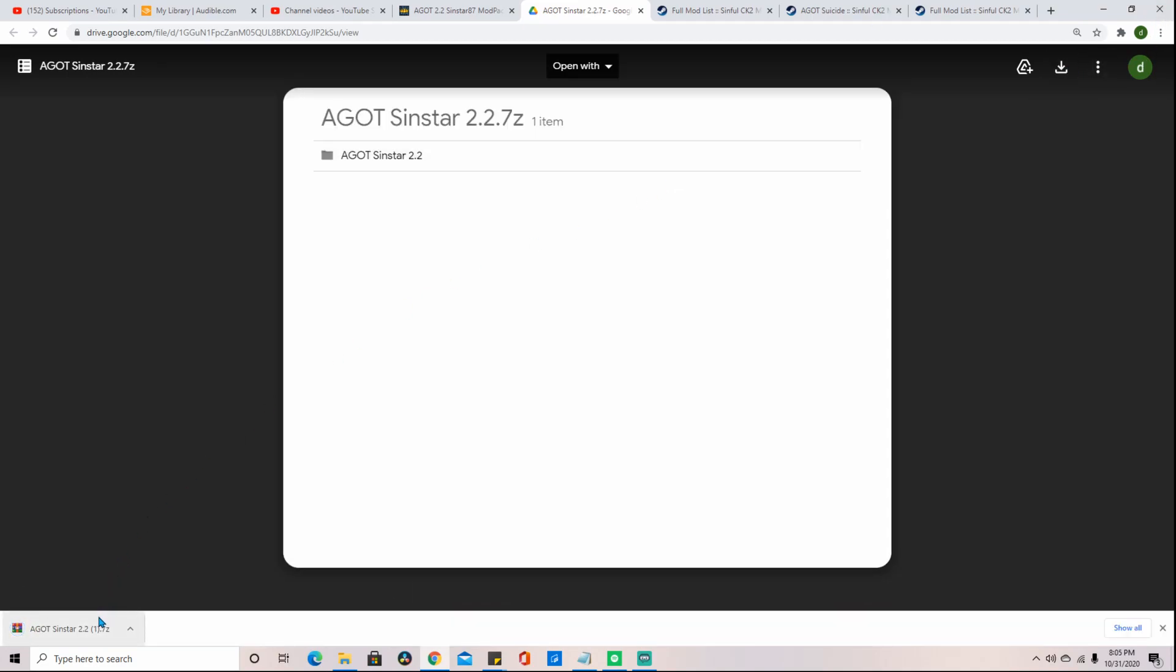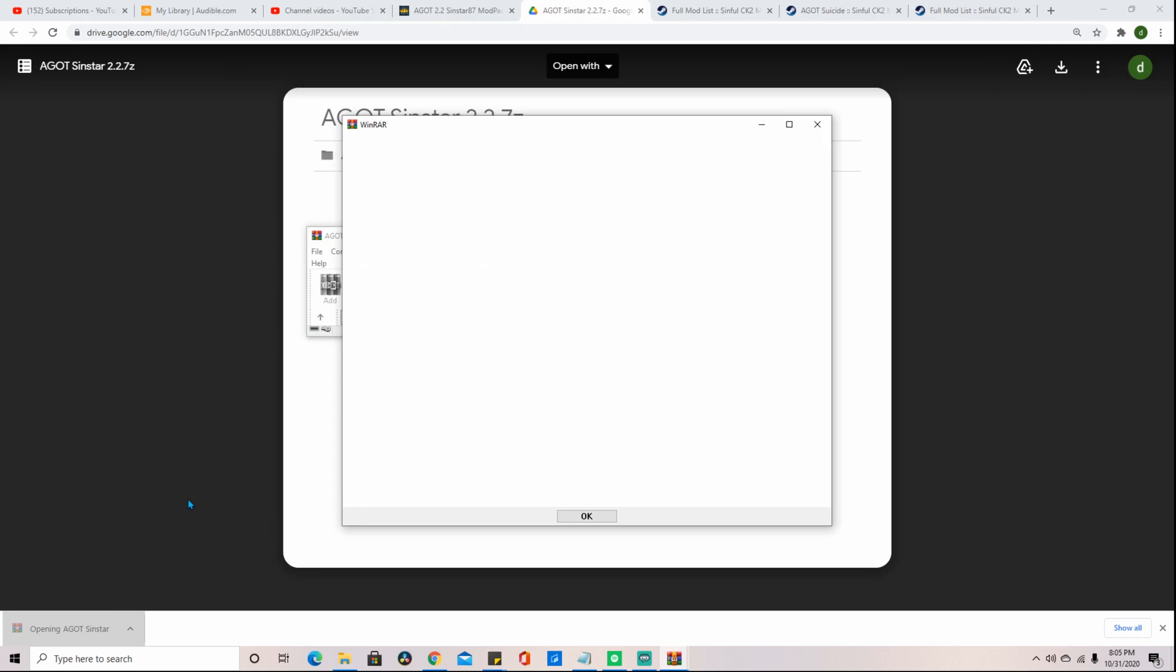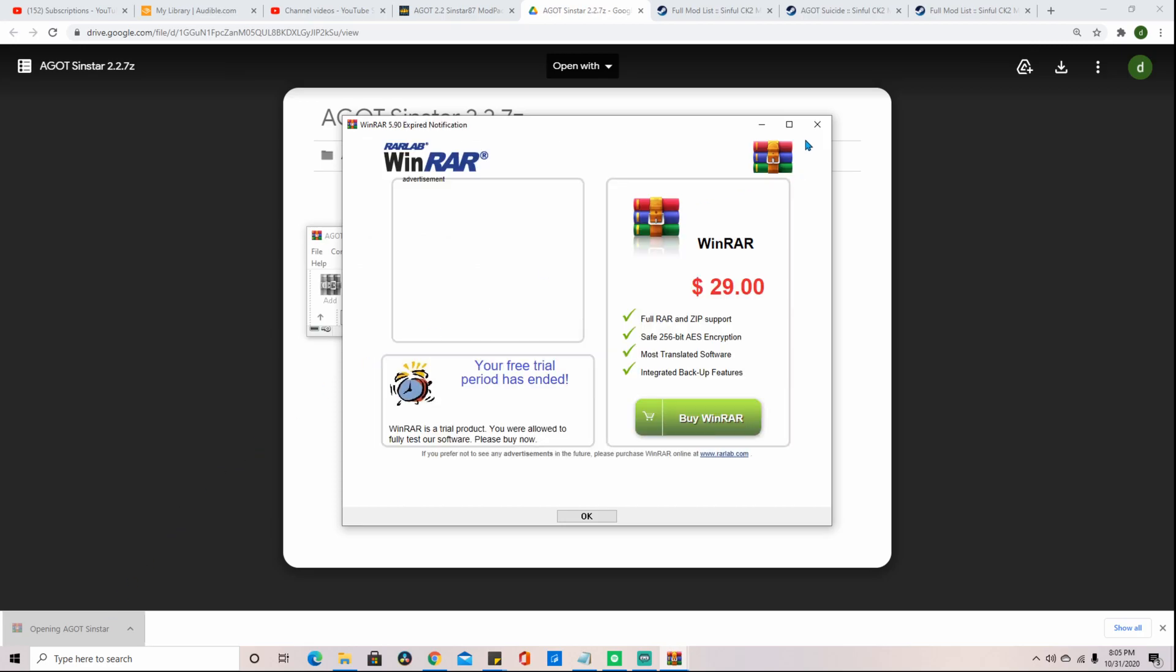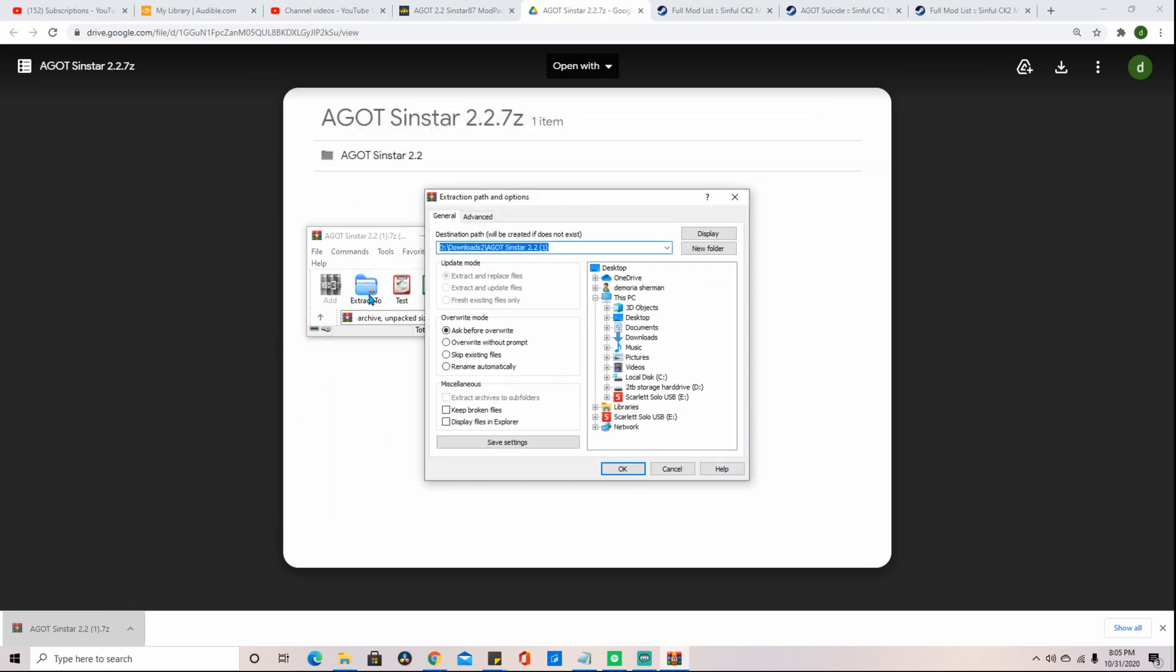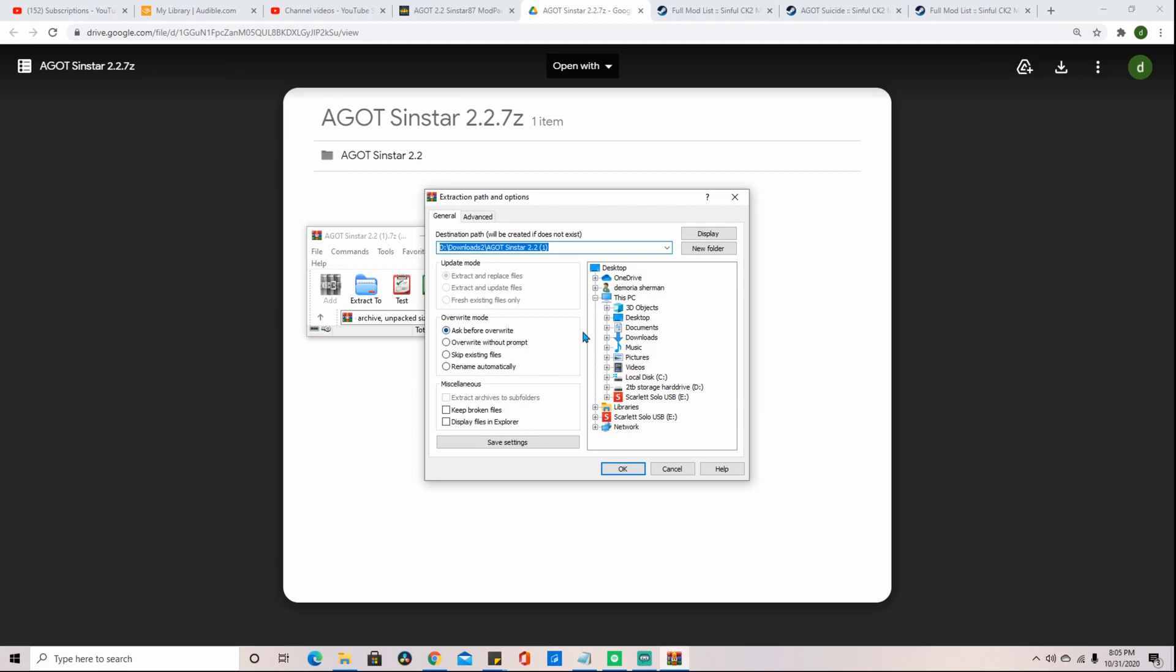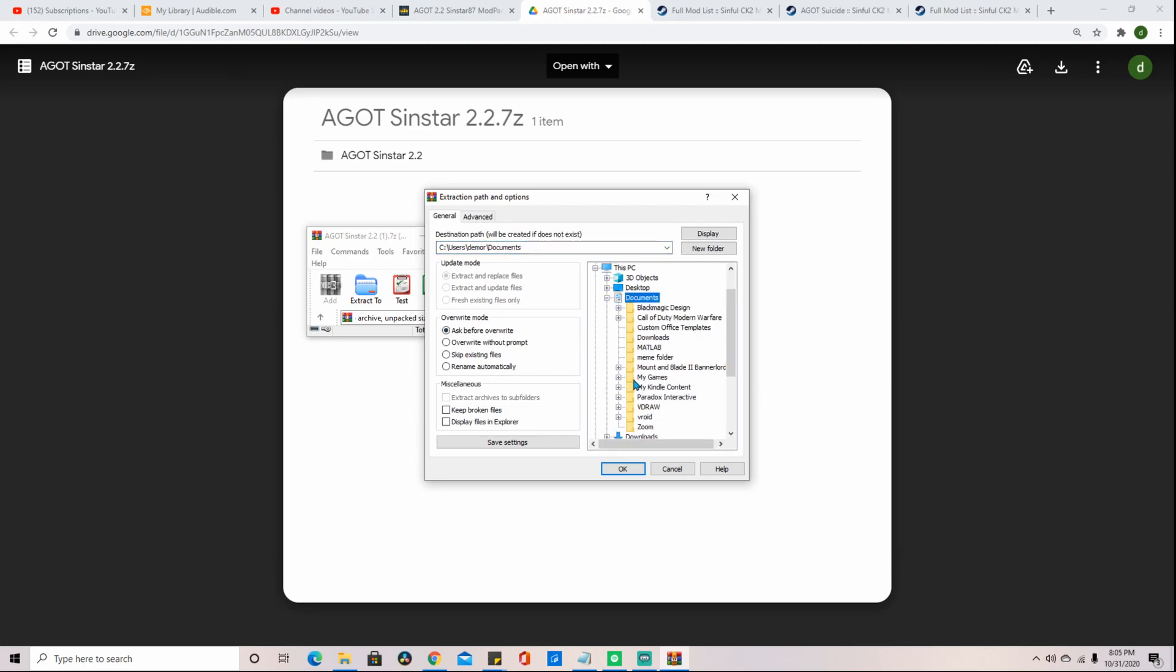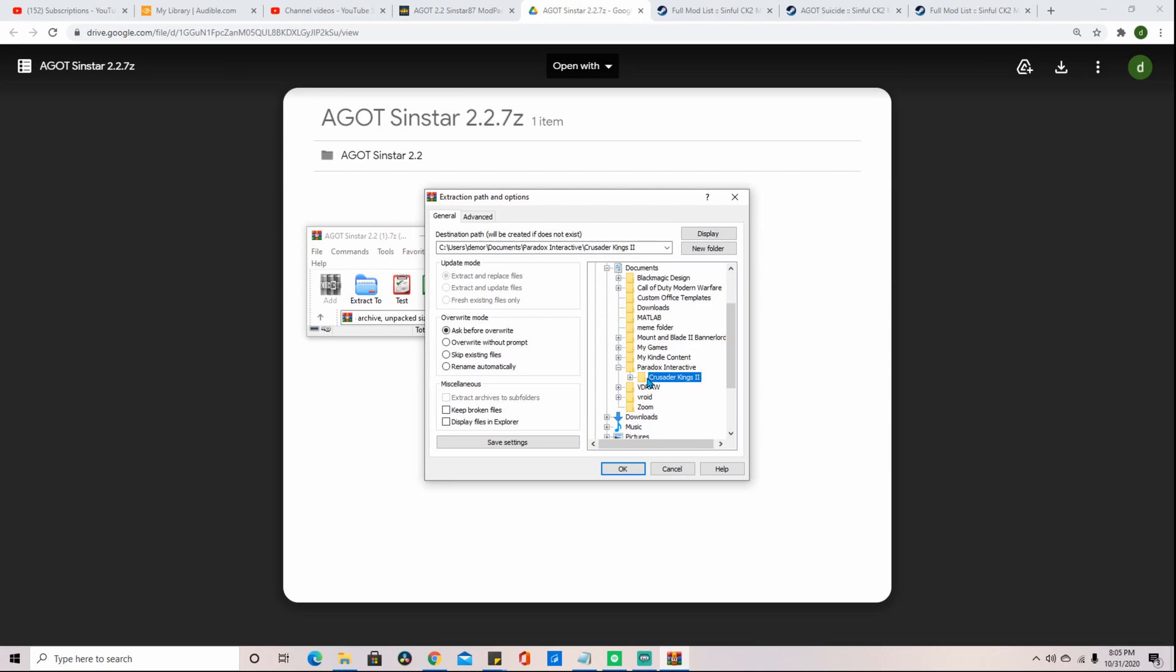After downloading the modpack, we are now going to extract the downloaded zipped file to our mod folder. In the documents, to Paradox Interactive, to Crusader Kings 2, then to the mod folder.